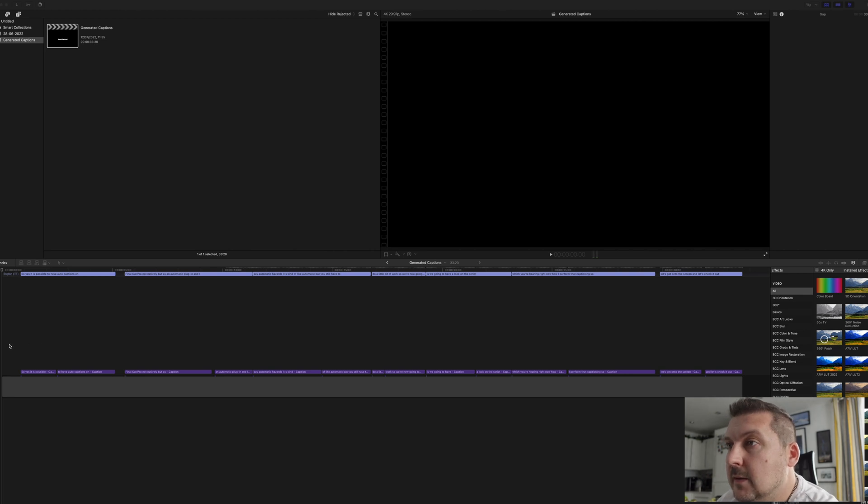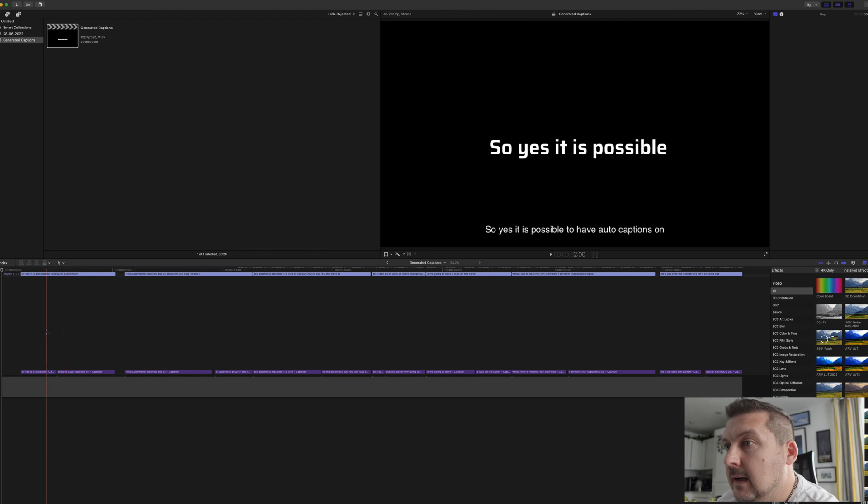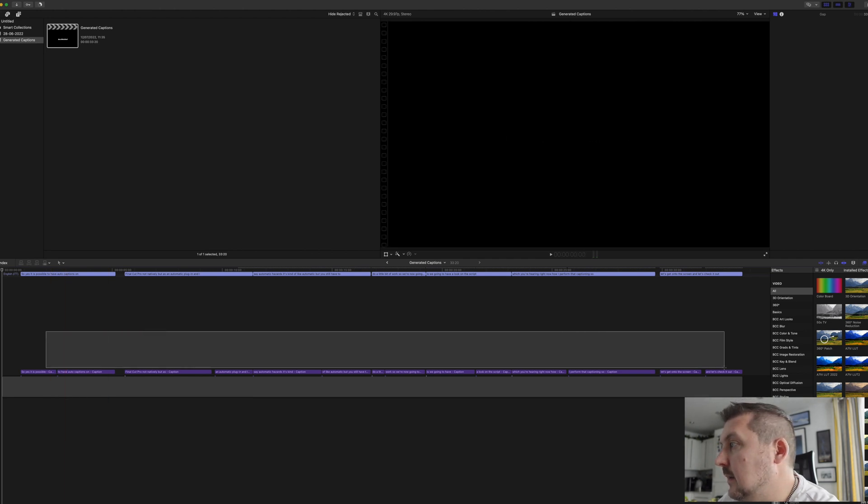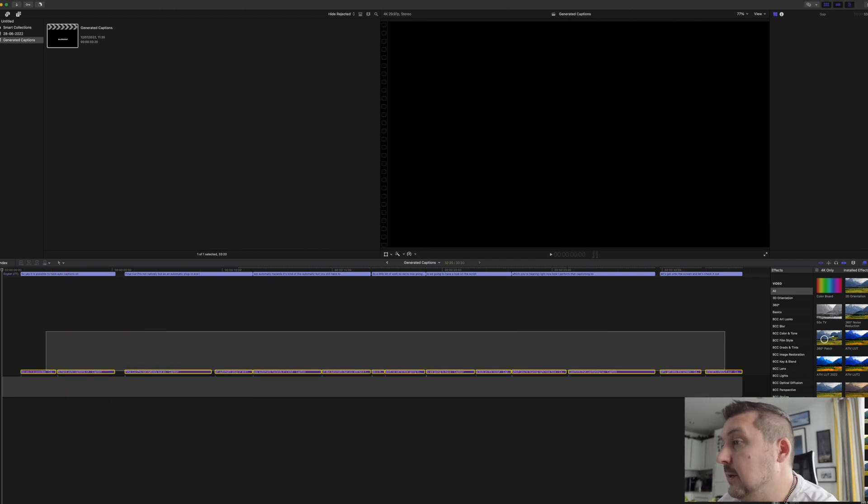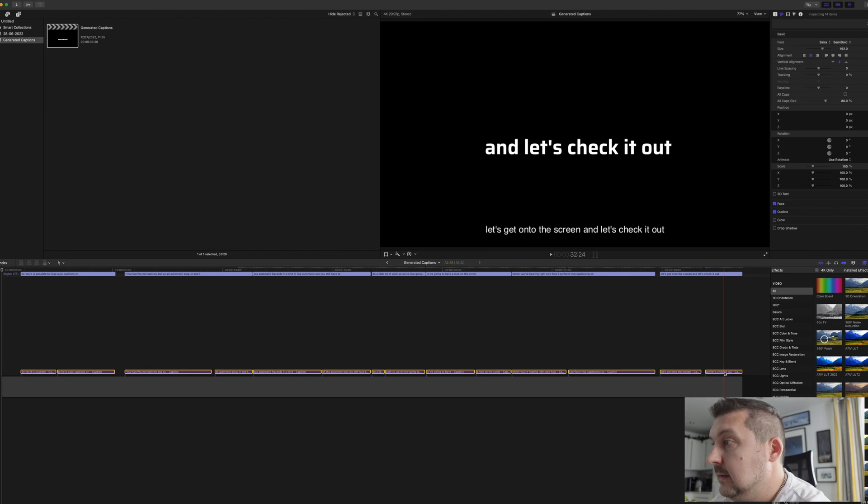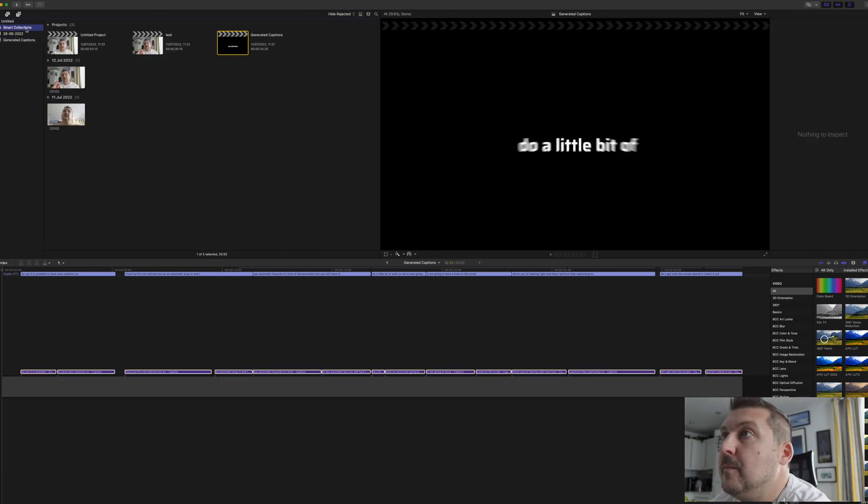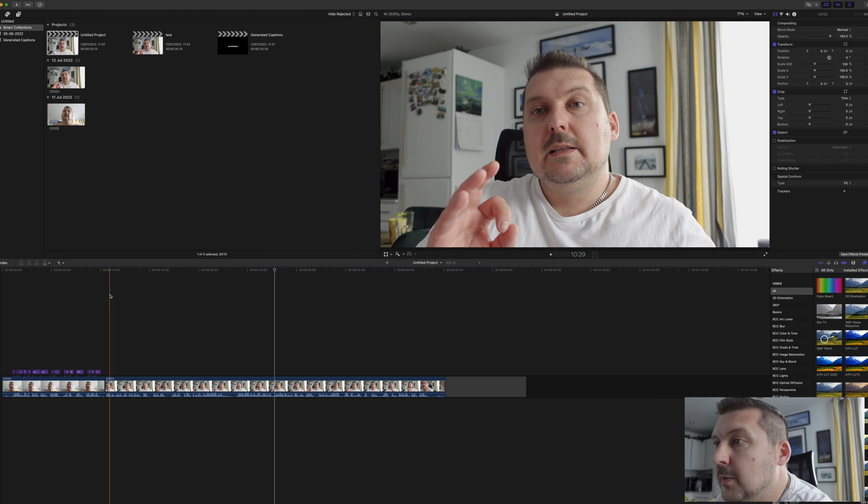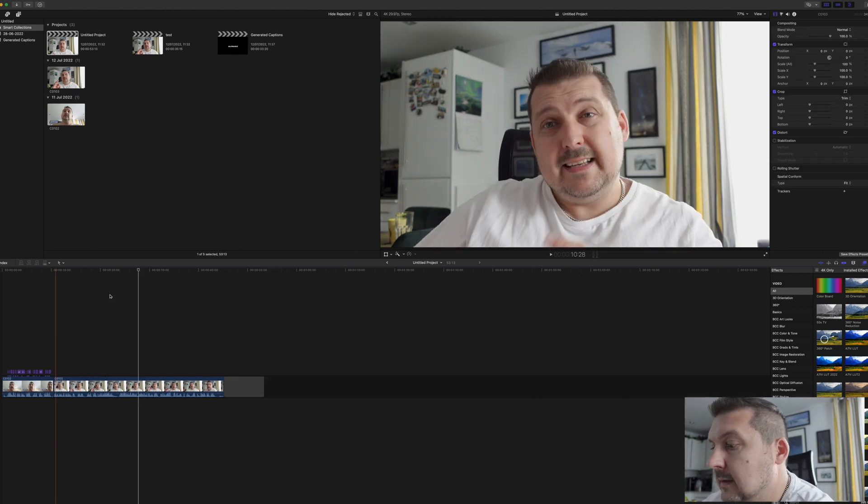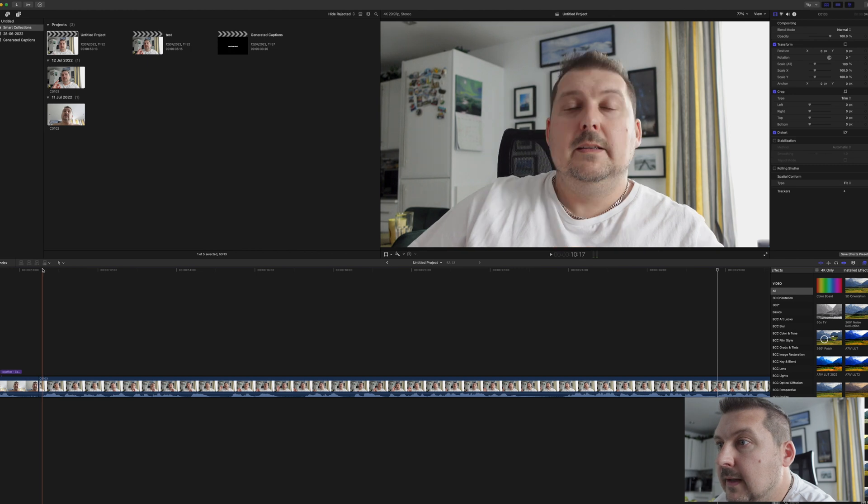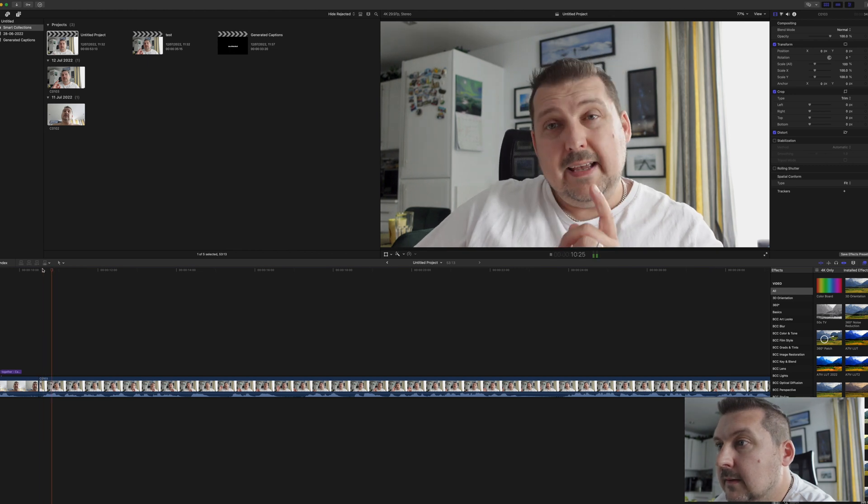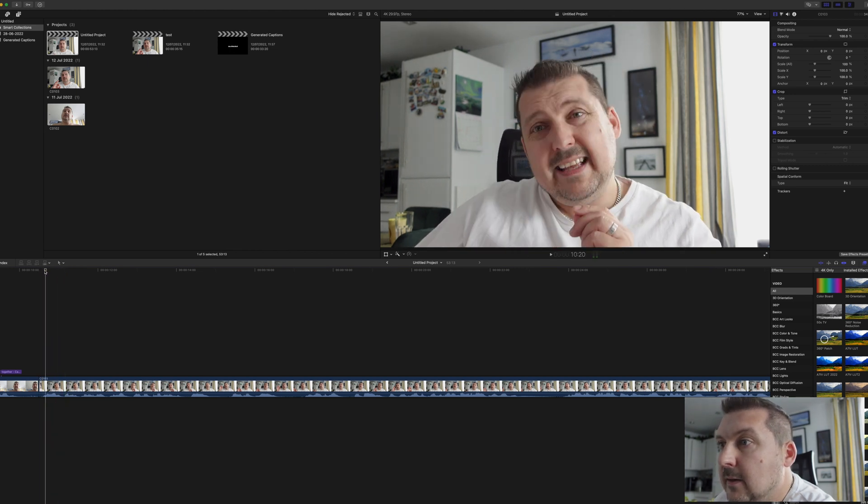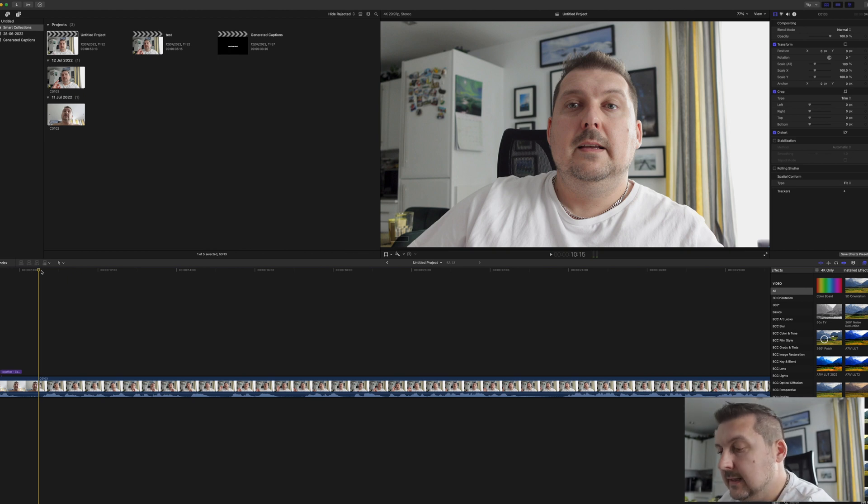So all we have to do is highlight our captions, or which are now titles, copy them, go into our original project, make that bigger, find out where over here we need to paste it in.